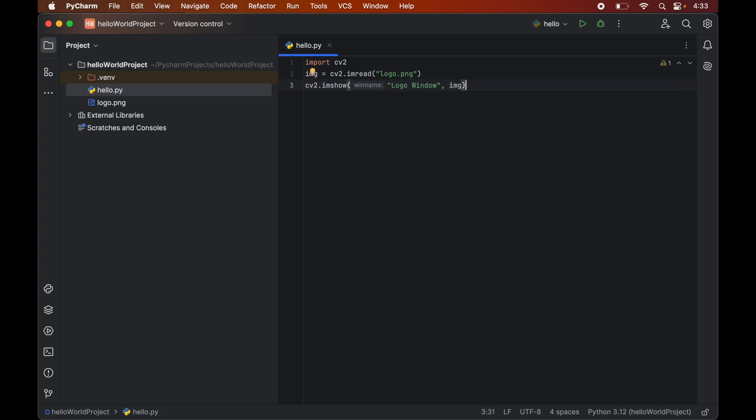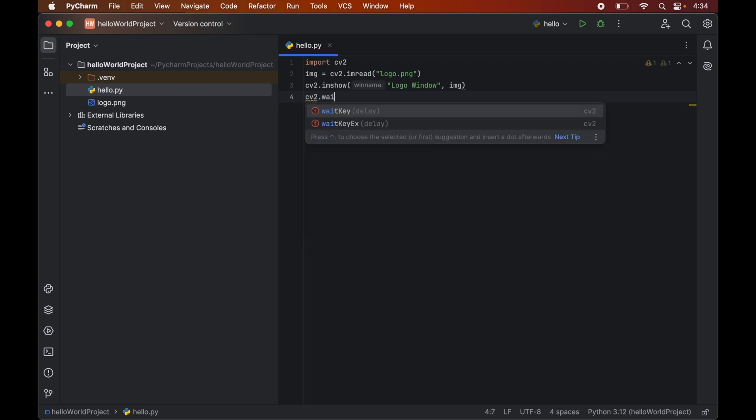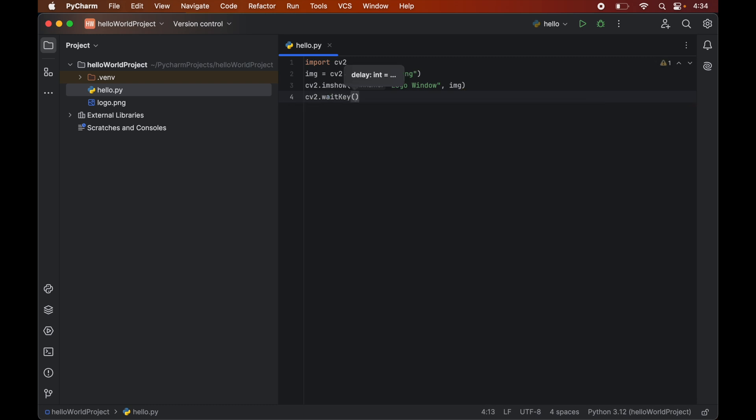Now we want our window to keep displaying. So for that we will use the waitKey function. So we will write cv2.waitKey. And in this function we will provide the time for which we want our window to be displayed. And the time which we are going to pass will be in milliseconds. So let's say we want it to hold for 5 seconds. So we will pass 5000 in this function.